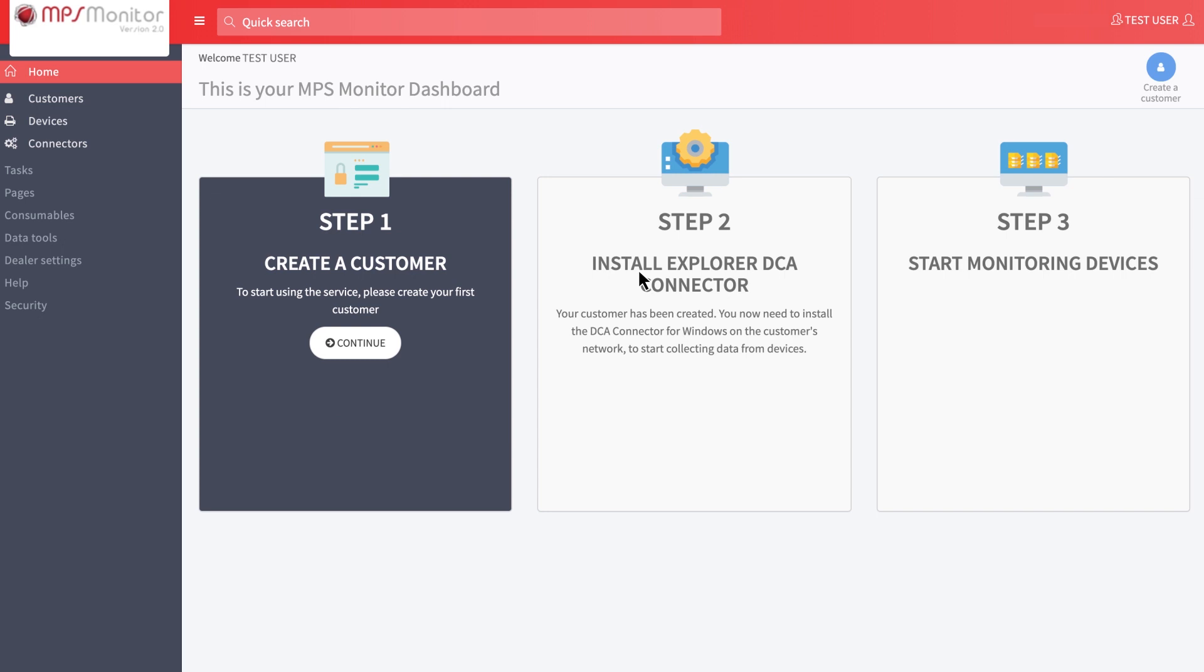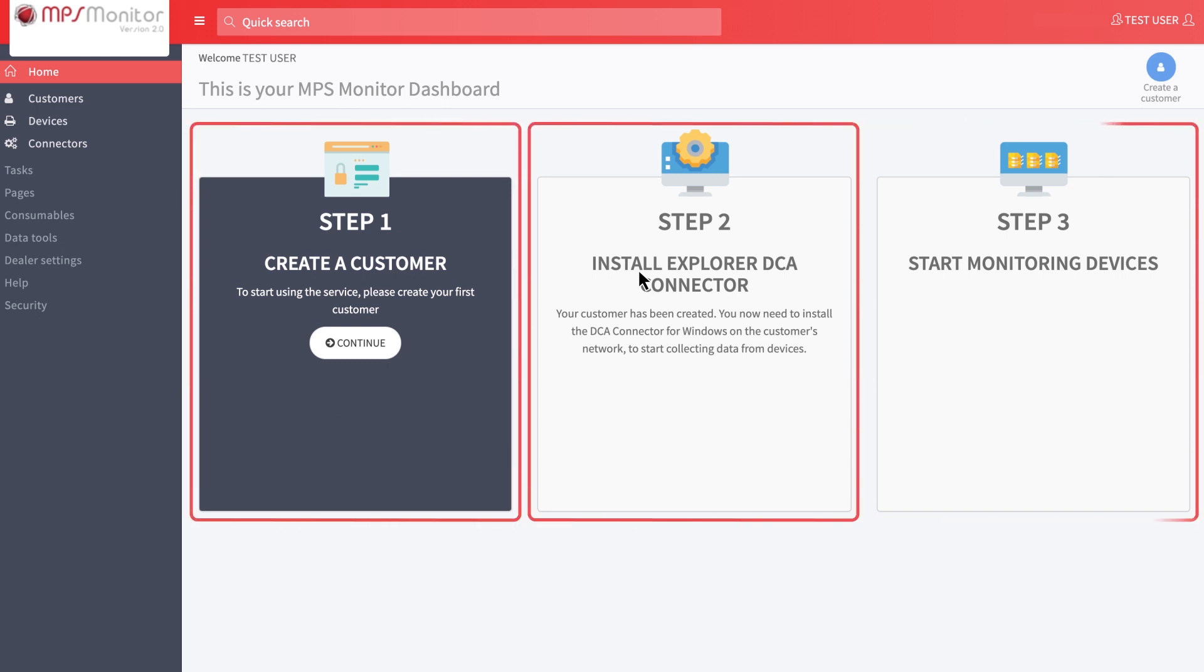At your first login, you will see a wizard that will guide you through three steps to start device management. Click on continue for the first step.